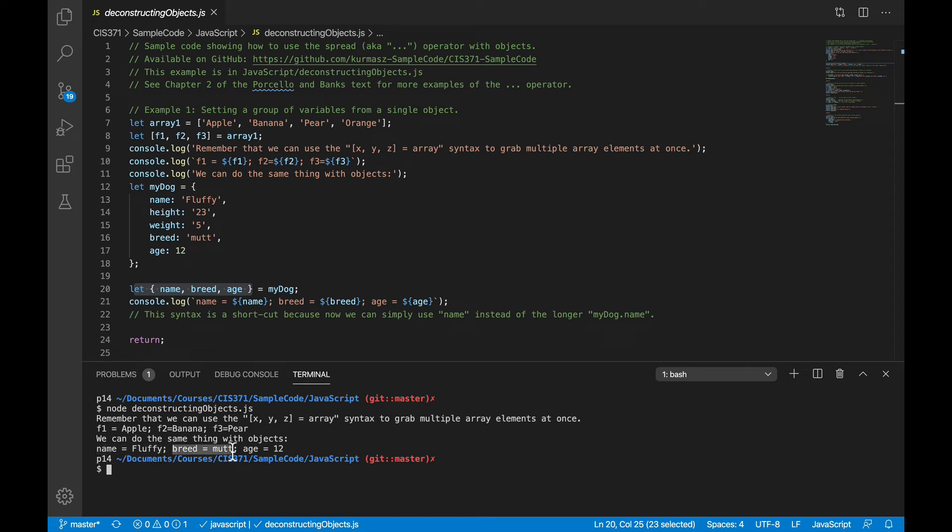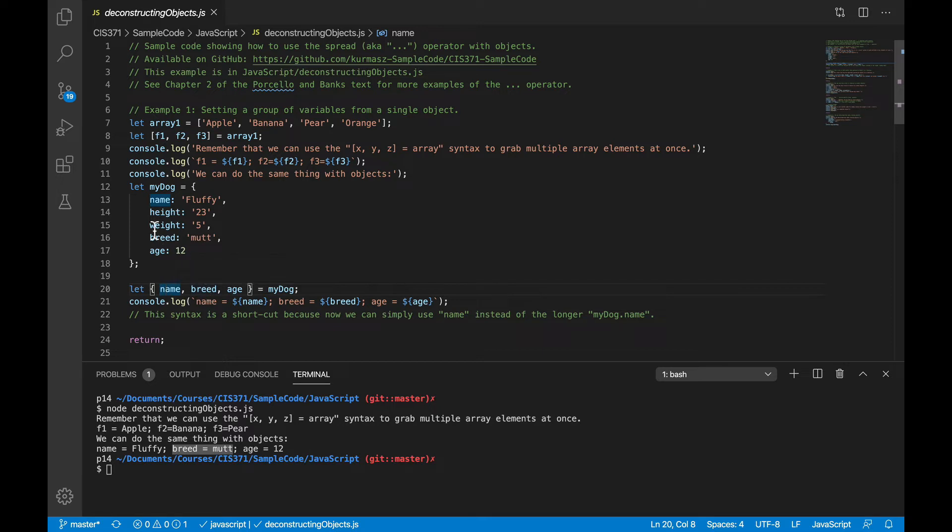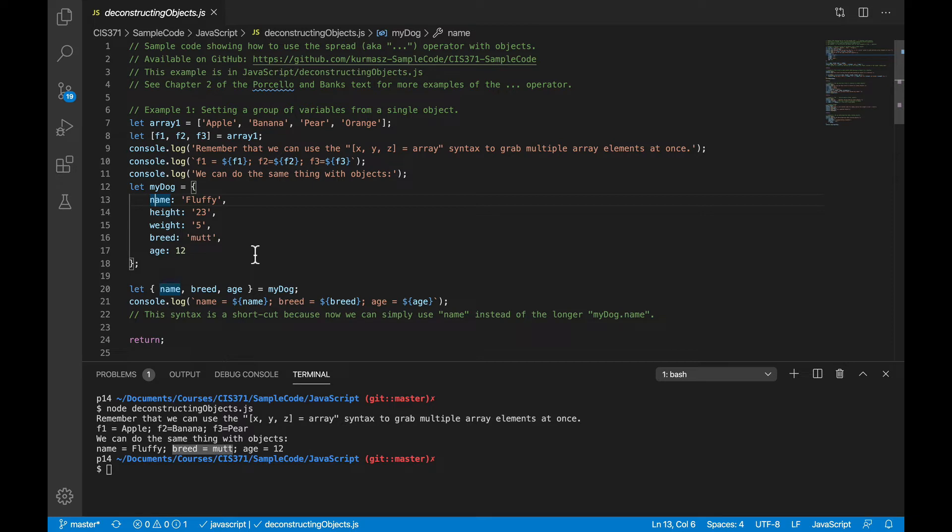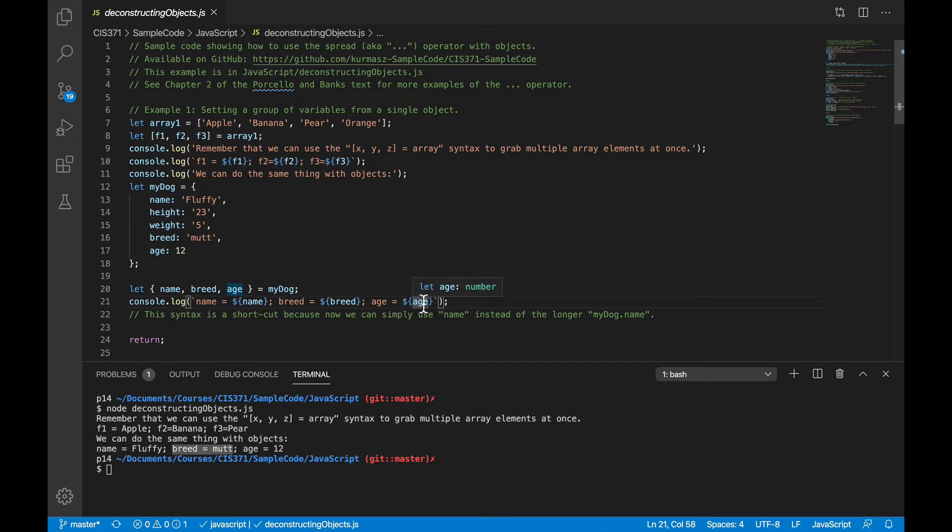Now, of course, that only works if you choose to name your variables identical to the keys in the object you deconstruct. But if that works, then you can, with a single assignment statement, grab data out of an object. And the reason that's a shortcut is because after I do this assignment statement, I can talk about name, breed, and age, instead of having to explicitly type out my dog.name, my dog.breed, and so on.